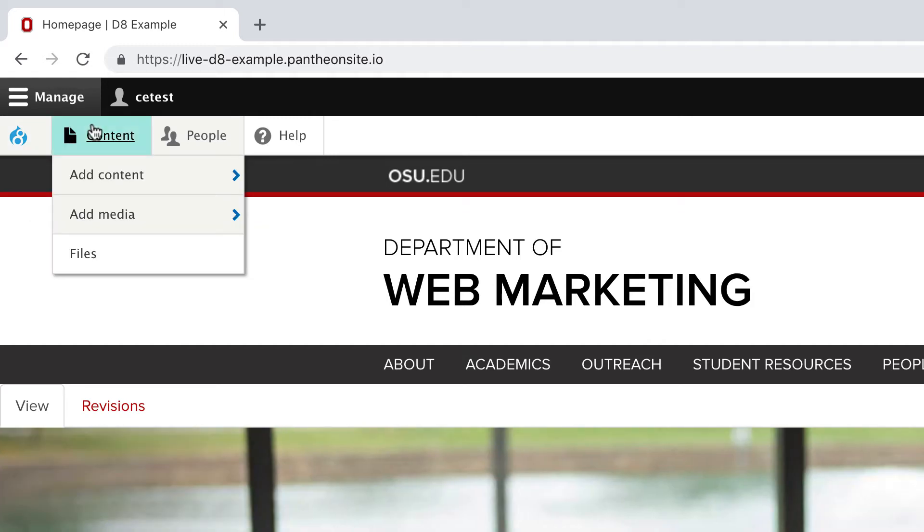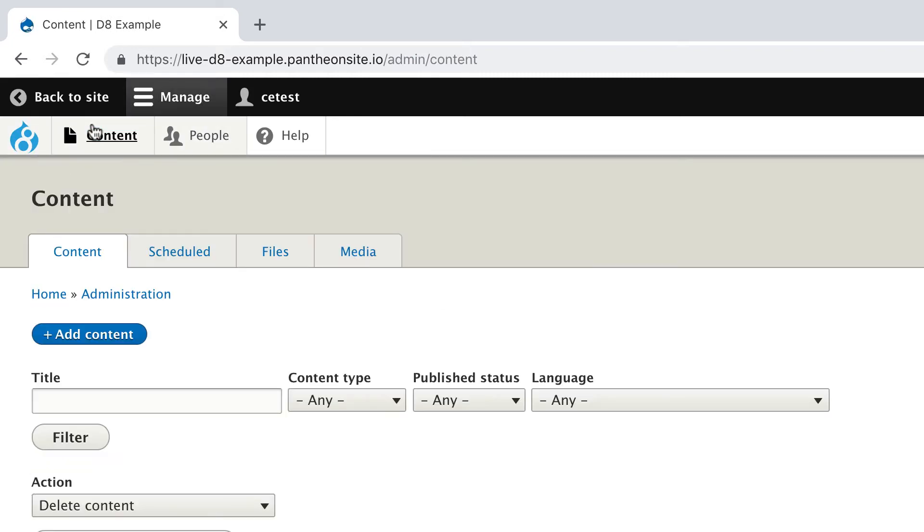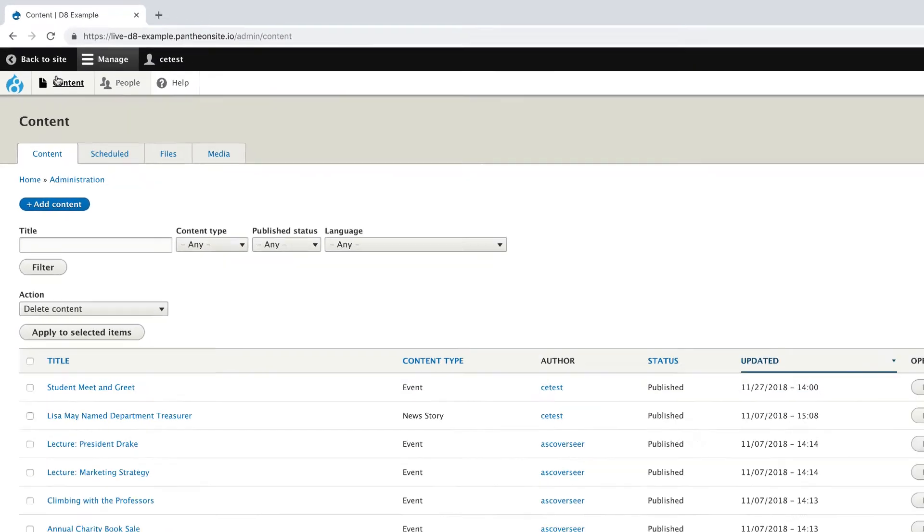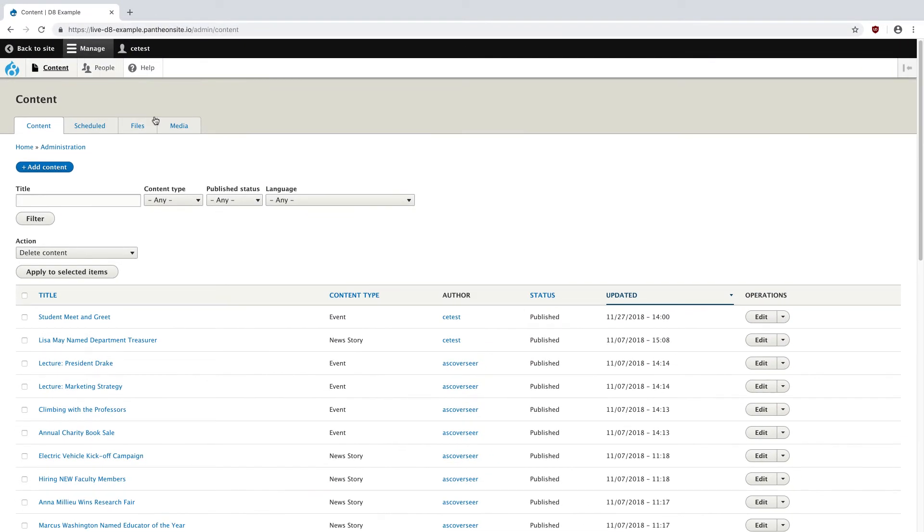Clicking on the Content tab will bring us to a list of all pages on the site, and this is filterable by different options such as Content Type or Title, and it gives you a good jumping off point for finding content to edit.